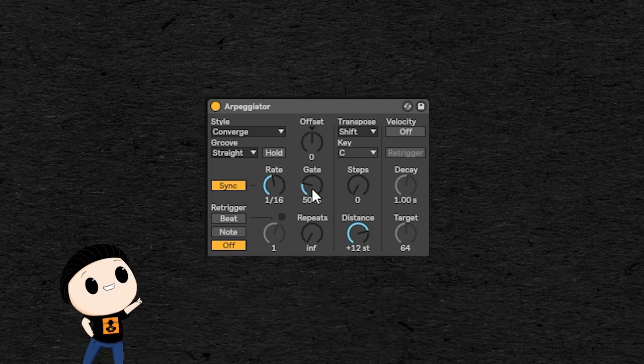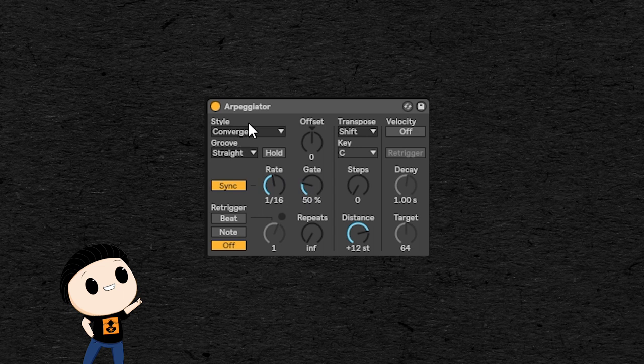These rate, gate and algorithm settings are the core of the arpeggiator. And you should find these parameters on every arpeggiator, with more or less options.